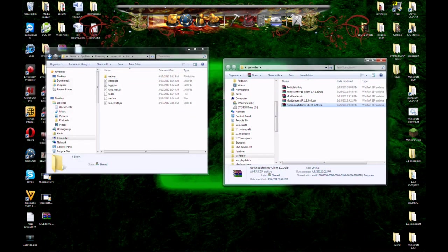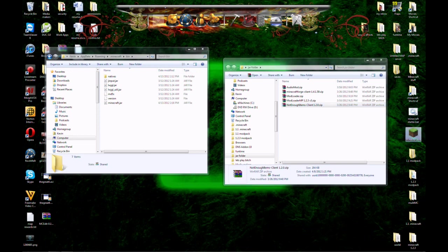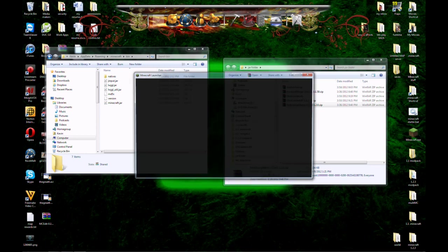Go ahead and run Minecraft once. You will get a crash because we have installed not enough items, but not code ChickenCore yet, which is needed for NEI to run.